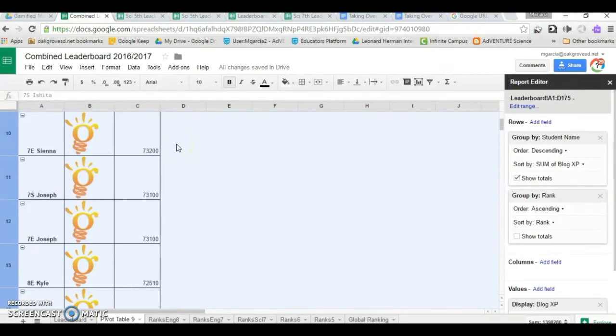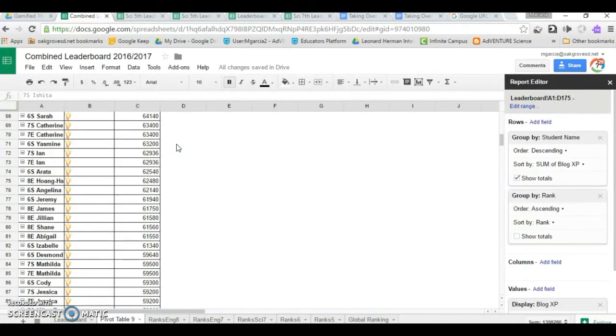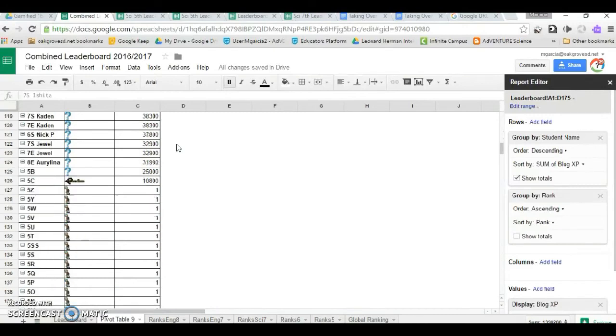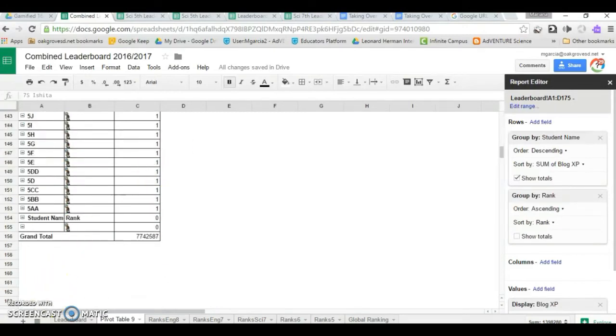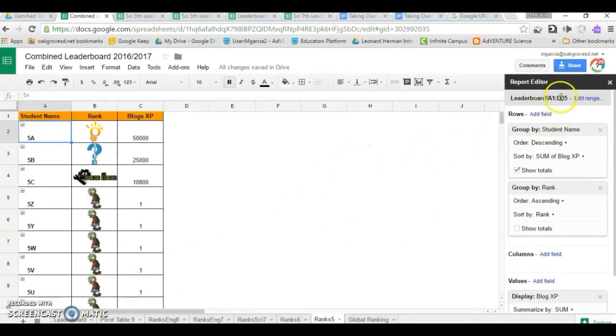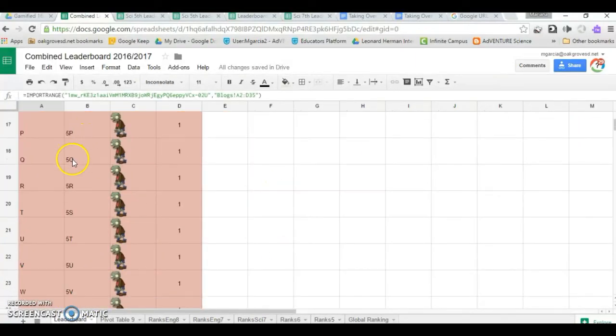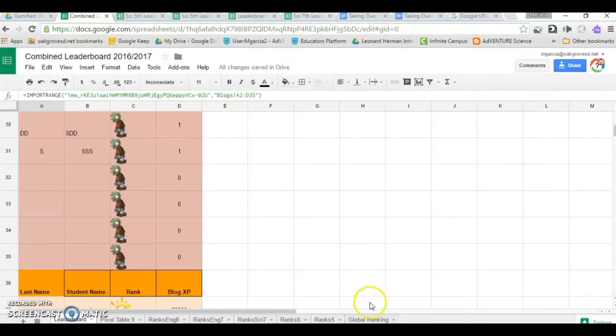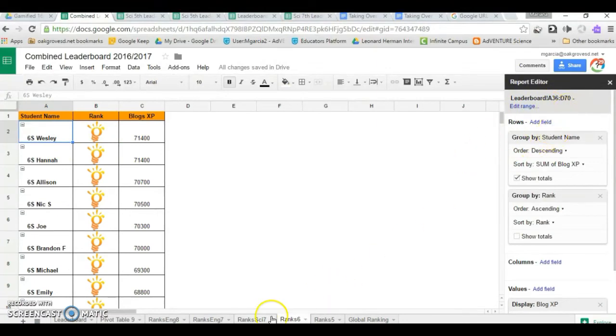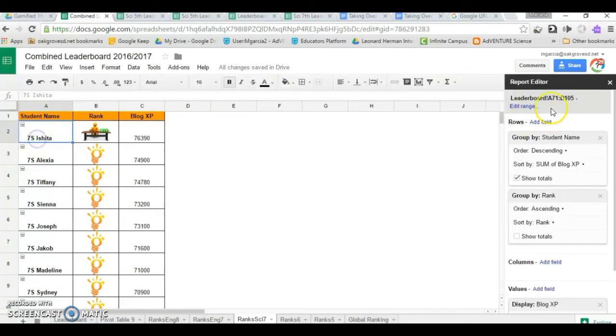Now, this gives you the ranks for all 175 students. But if you wanted to create it by class, you follow the exact same procedure and modify the range according to whatever range that class is on your original. There's my sixth grade. It starts at A36, ends at D70. This other class starts at A71 and ends at D105.